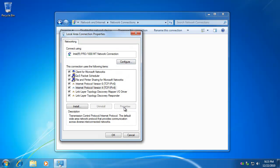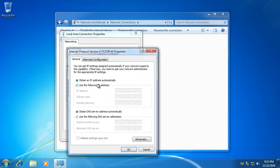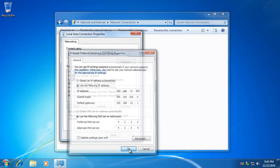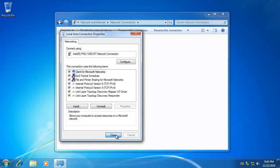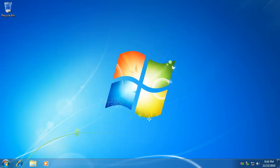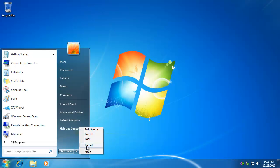And to demonstrate that, we'll just give this guy an IP on my network. And we'll restart.